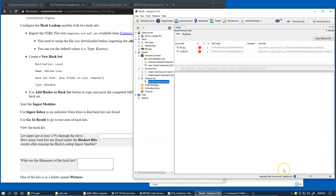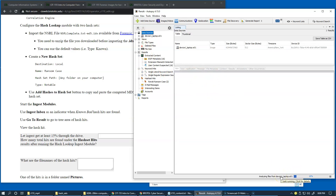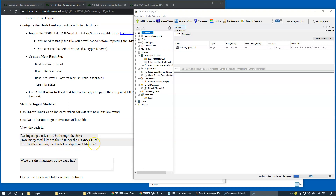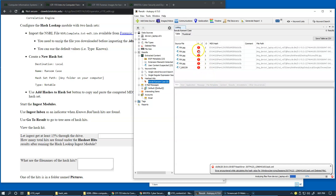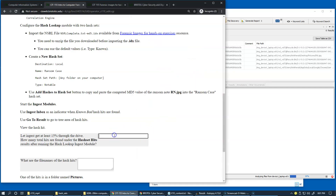It's only indicating 8%, so it's a good idea to pause my recording and let the process finish. I'll wait for the analysis of the ingest modules to complete. I'm now over 15%, and the next question is asking how many total hits are found under hash set hits. I do have a ransomware case listed here, and so far it was able to find and alert me to six hits — so the answer is six.